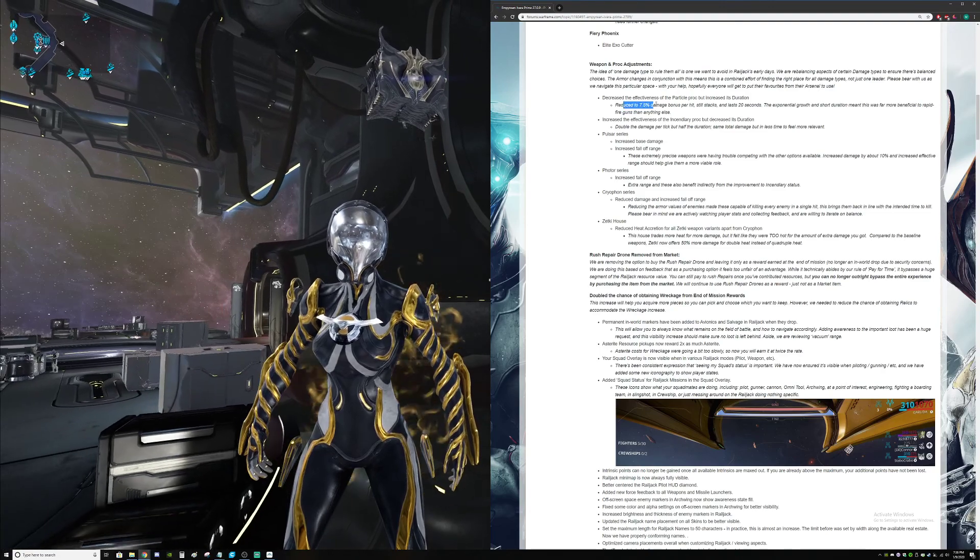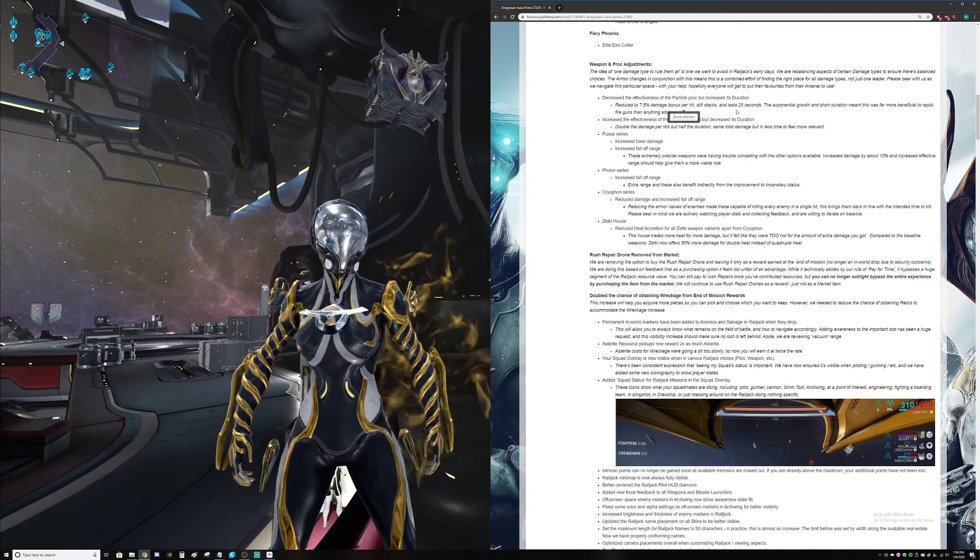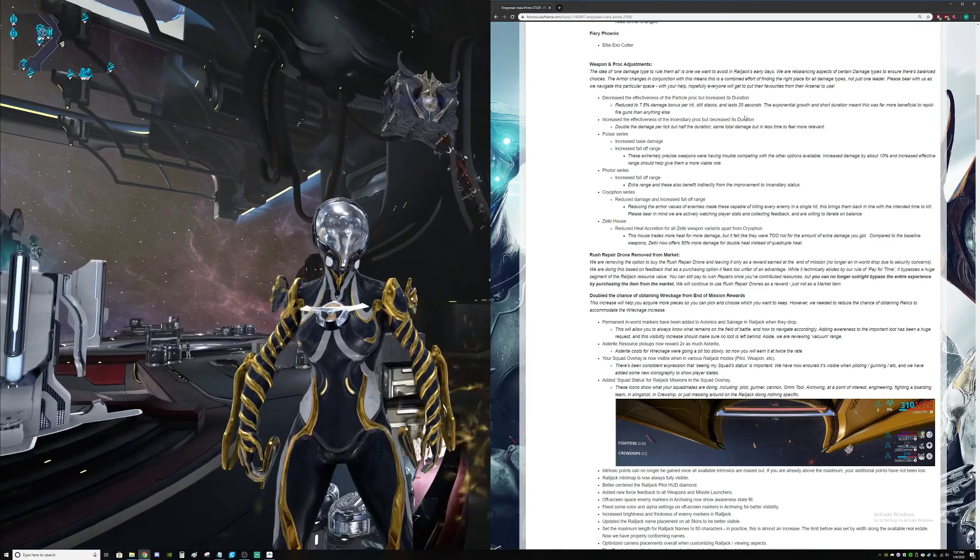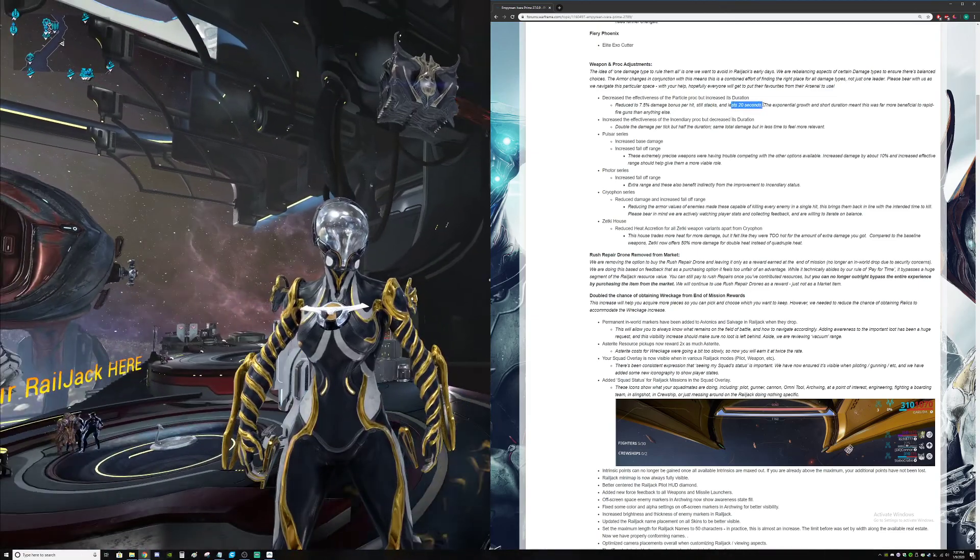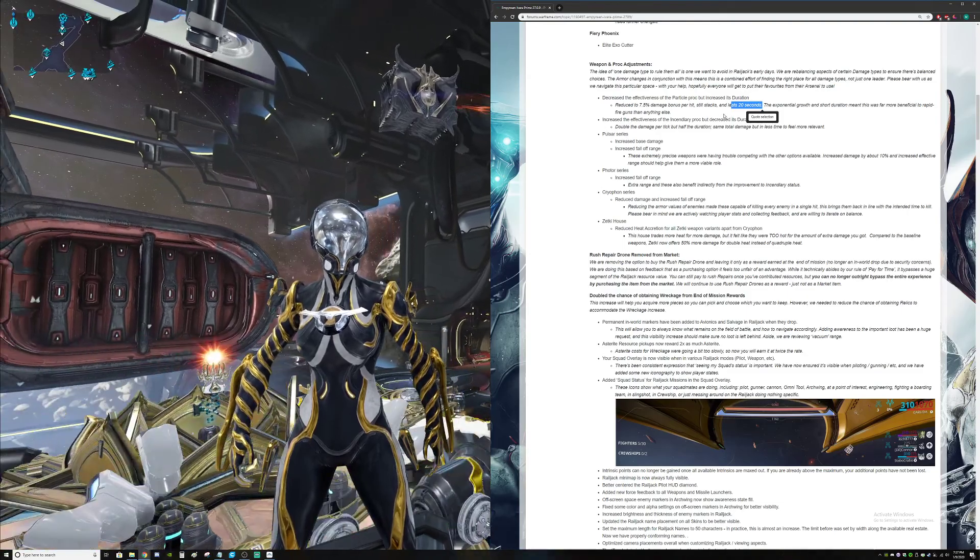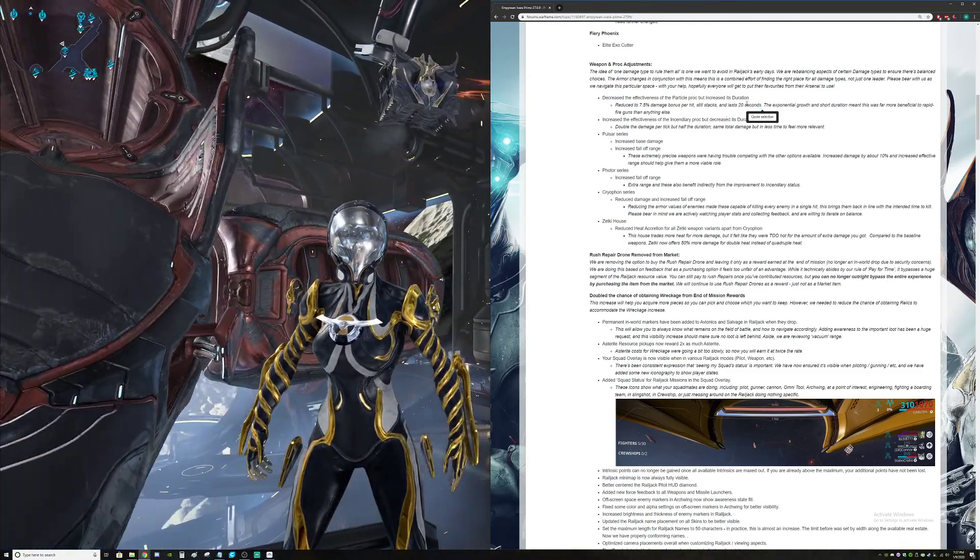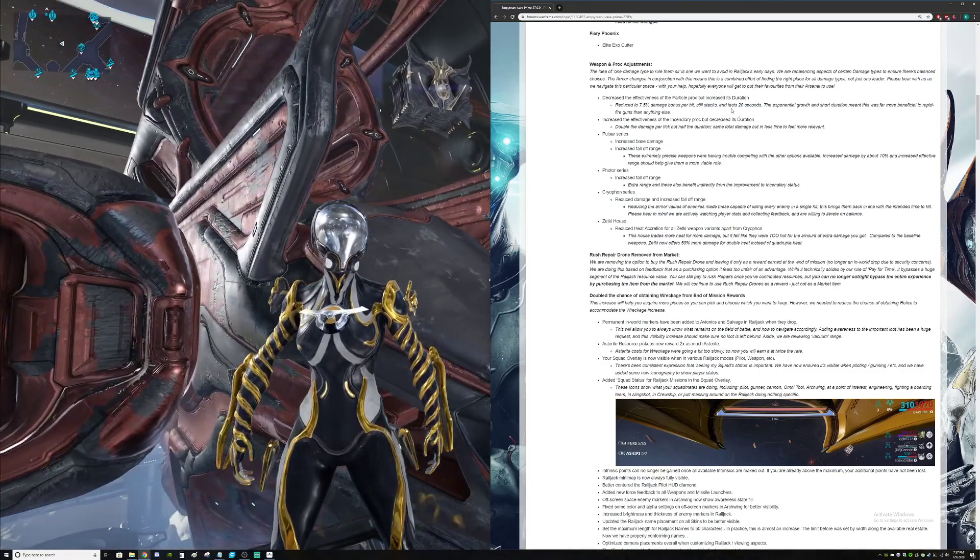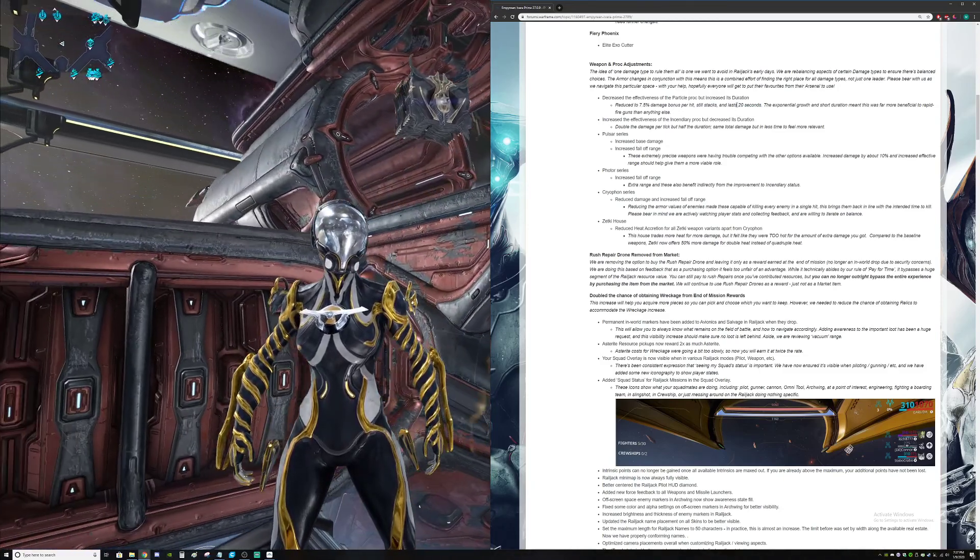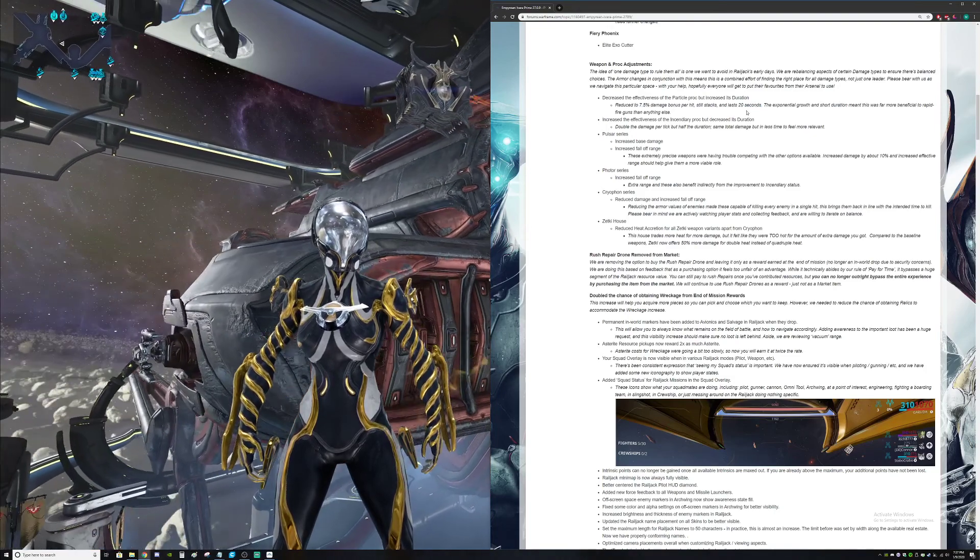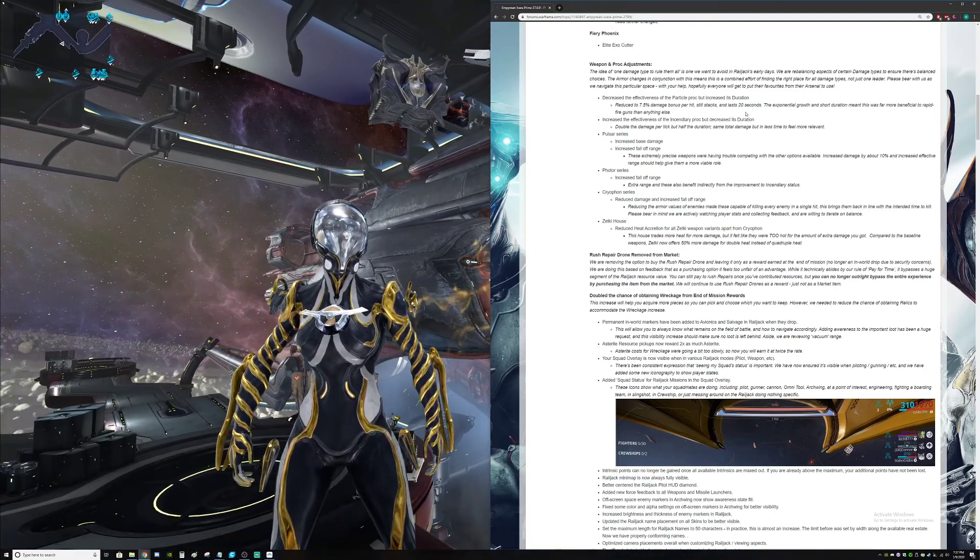Particle reduced to 7.5% damage to armor per hit. It still stacks and lasts 20 seconds. Okay. 20 seconds - what the heck is wrong here? Nothing lasts 20 seconds in Warframe. That's freaking forever. The reason it needs to last that long is kind of just, eh.